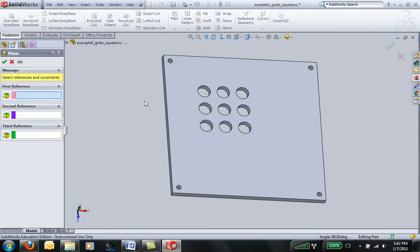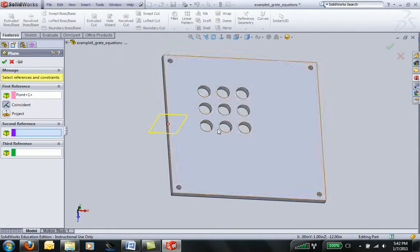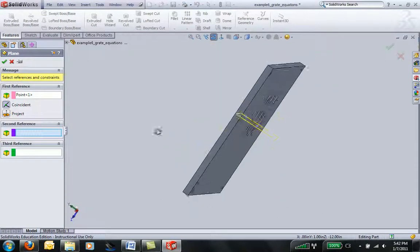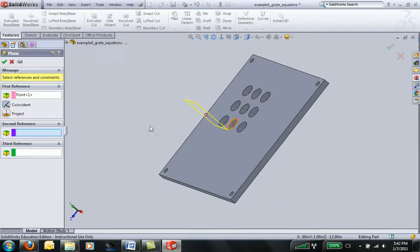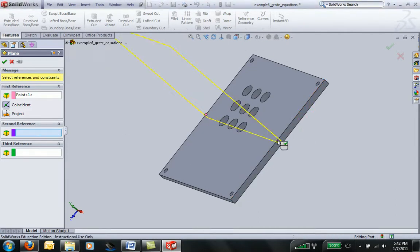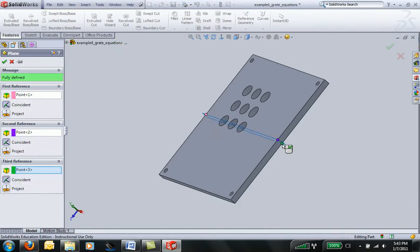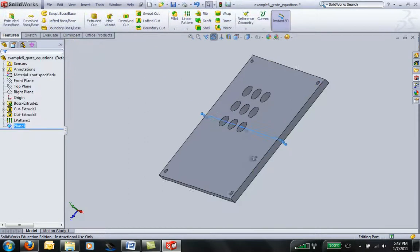I'm going to select the midpoint of this line, and we can see it puts one in there. I'll just accept that. It wants us to give it a second reference point, so I'm going to give it another point here and another point there, which is enough to define a plane—three points define a plane.